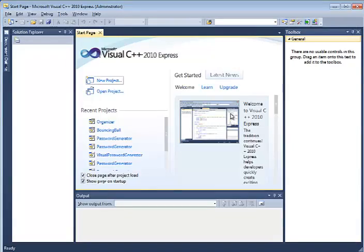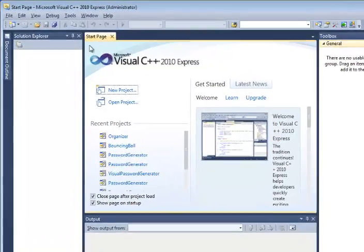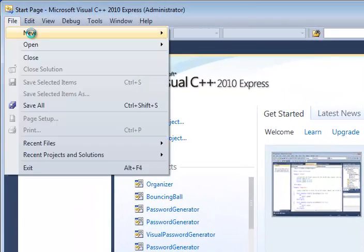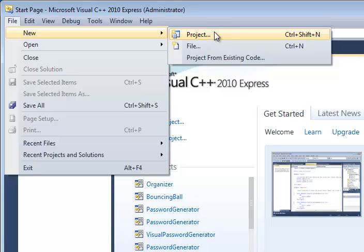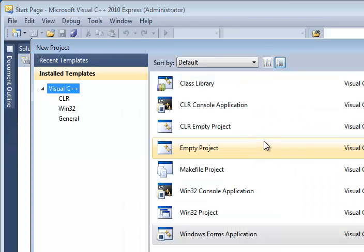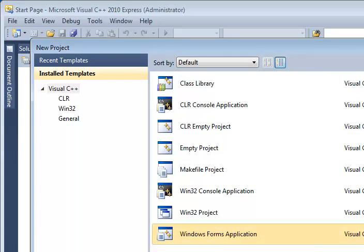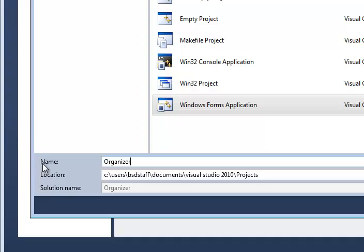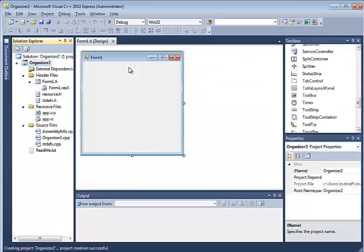First thing you're going to want to do is go ahead and create a brand new Windows Form application. And you know how to do that, so I'm not going to go through all that. But please go ahead and create it and save it as Organizer. O-R-G-A-N-I-Z-E-R.